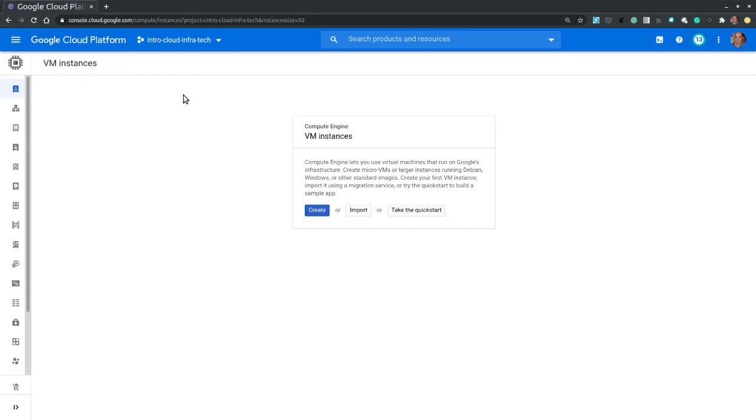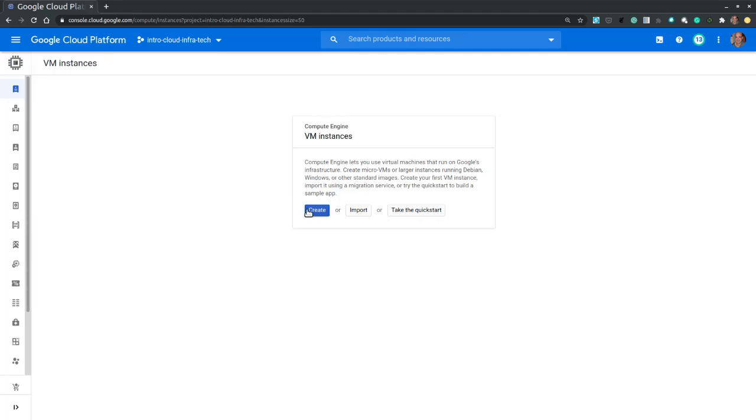Now this is the page that allows us to manage virtual machines. But since we have none created, let's create a virtual machine. So let's click create.